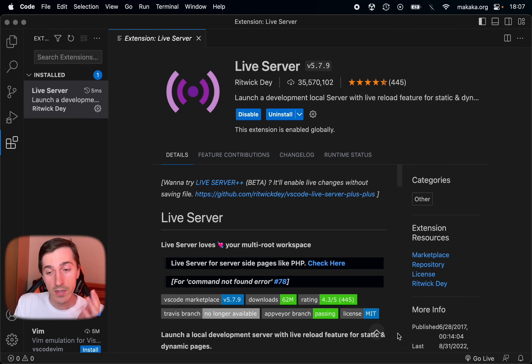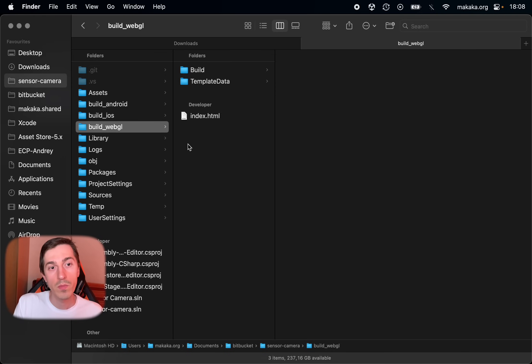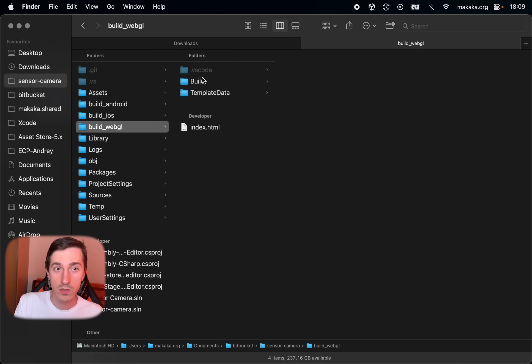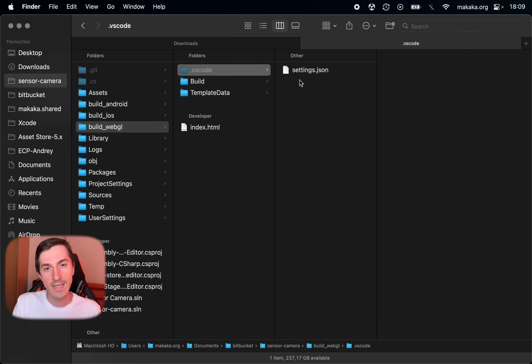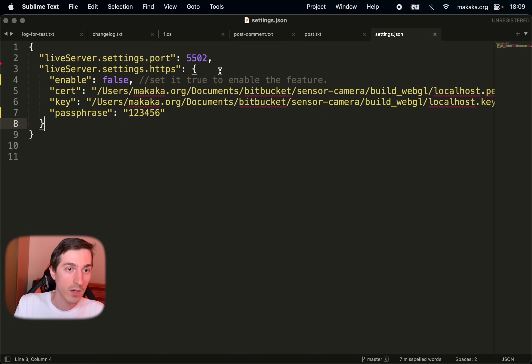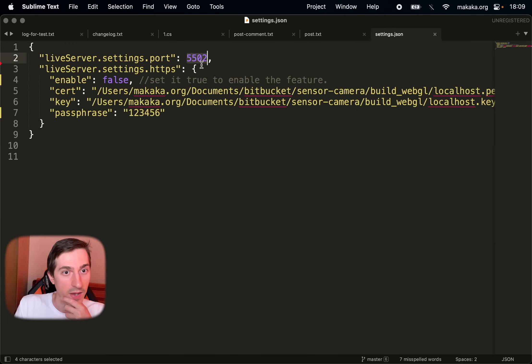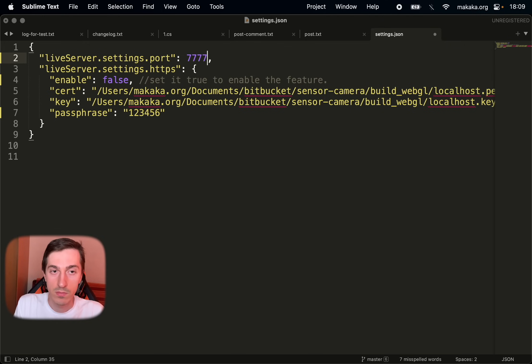But before we need to customize our web server. So open build folder and create folder called .vscode with the next file called settings.json. Here we have only two settings. The first setting is the port for our app. We set it to 7777, just random port.